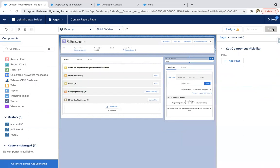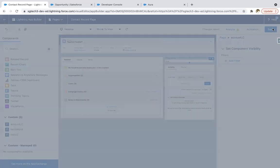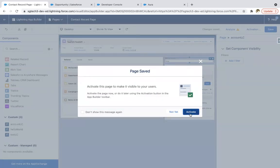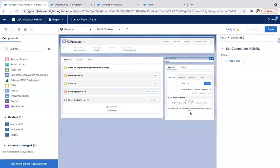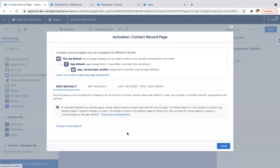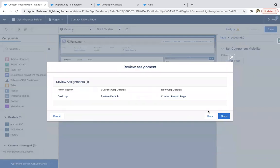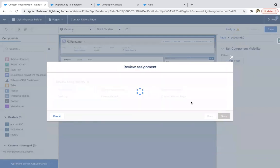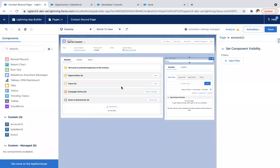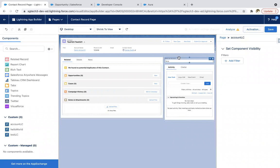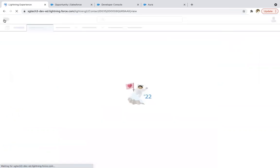Clicking on save. Assign as org default. You can do this as per your requirement. You can create it as org default or you can make it available for a particular application. Clicking on back.